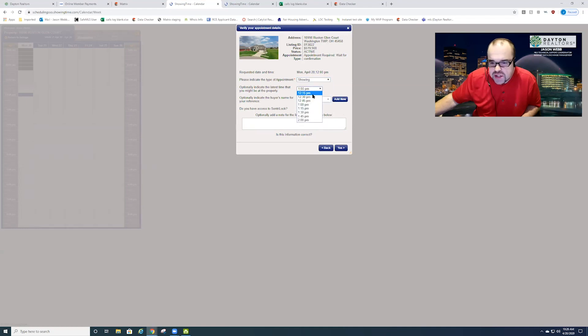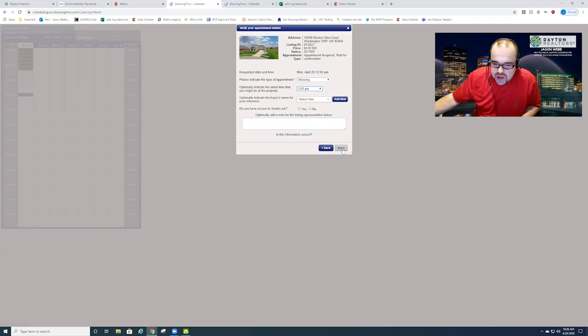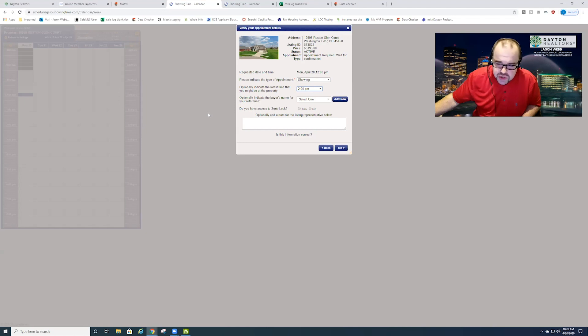Choose the latest time that I'm going to be at the property, maybe it's two o'clock, and then all I simply do is click on yes at the bottom and that will either give me my showing code, it may give me my Sentry Lock one day code and it may give me a lot of other options there as well. So all you'd need to do is click on yes and you may also have to schedule this through Sentry Lock as well so keep that in mind.